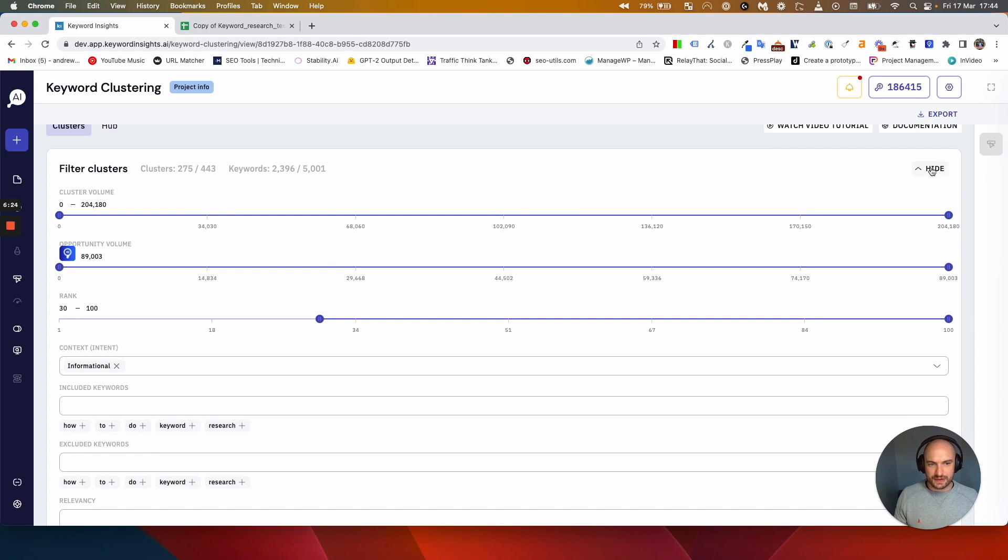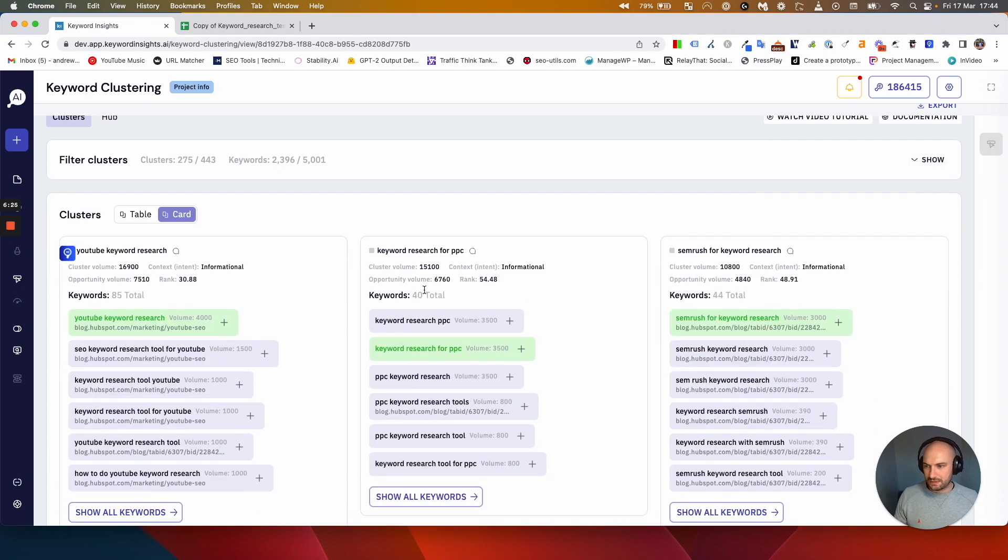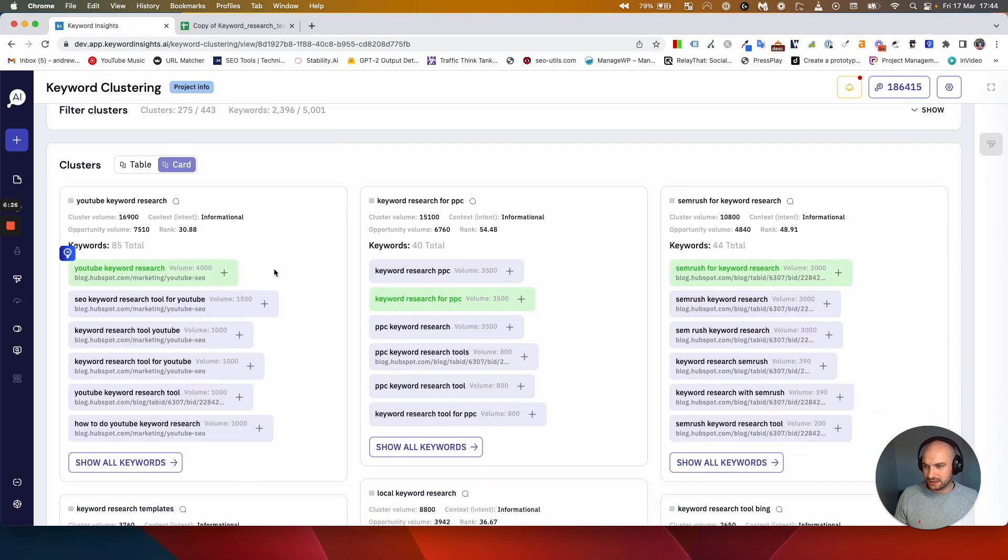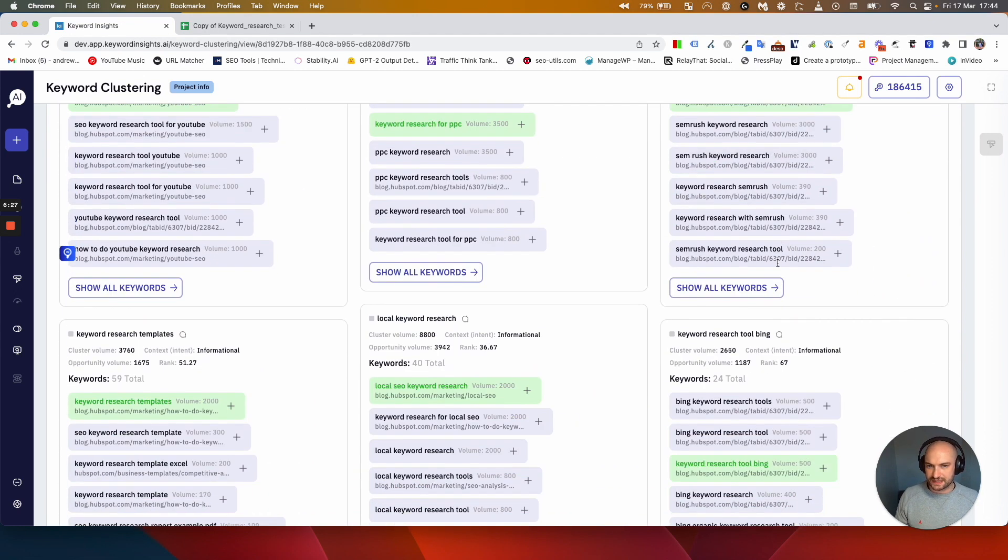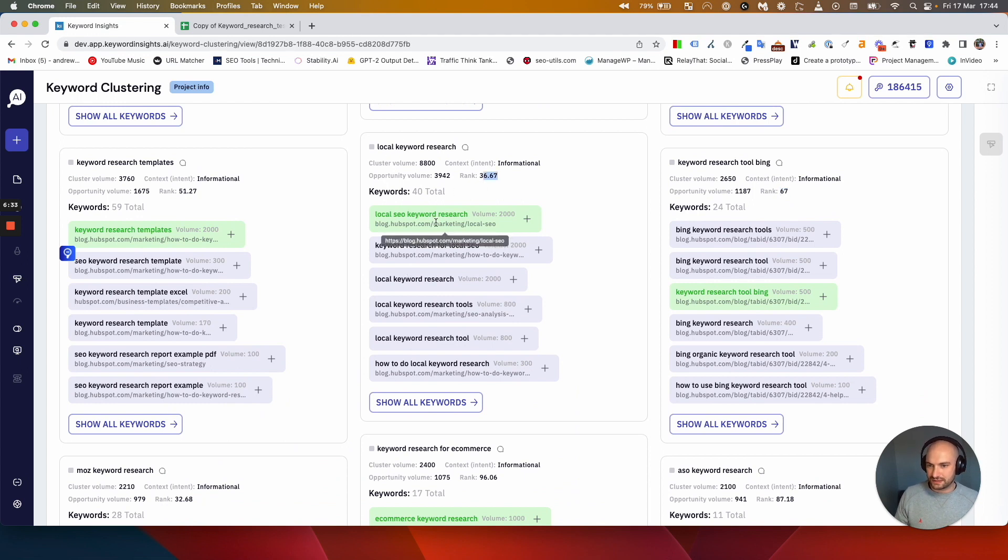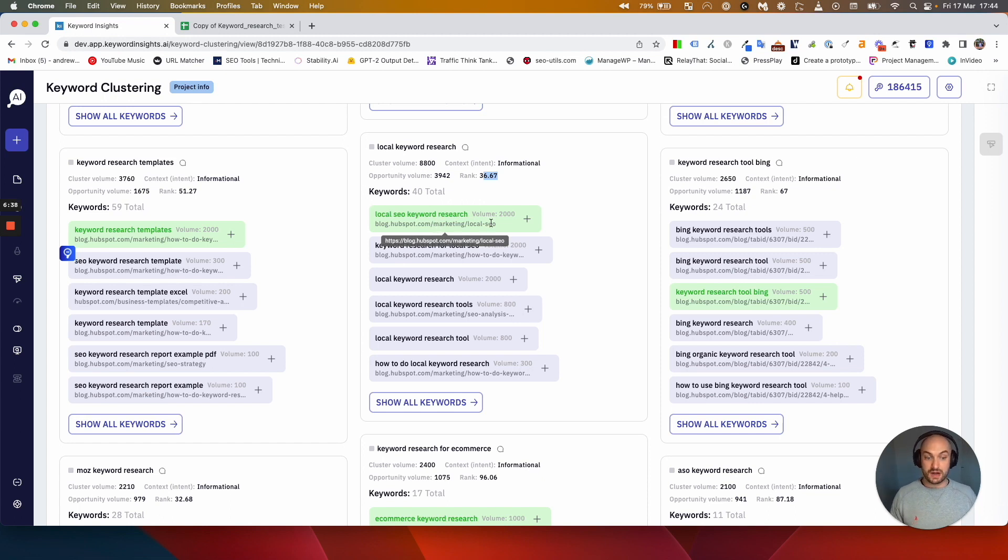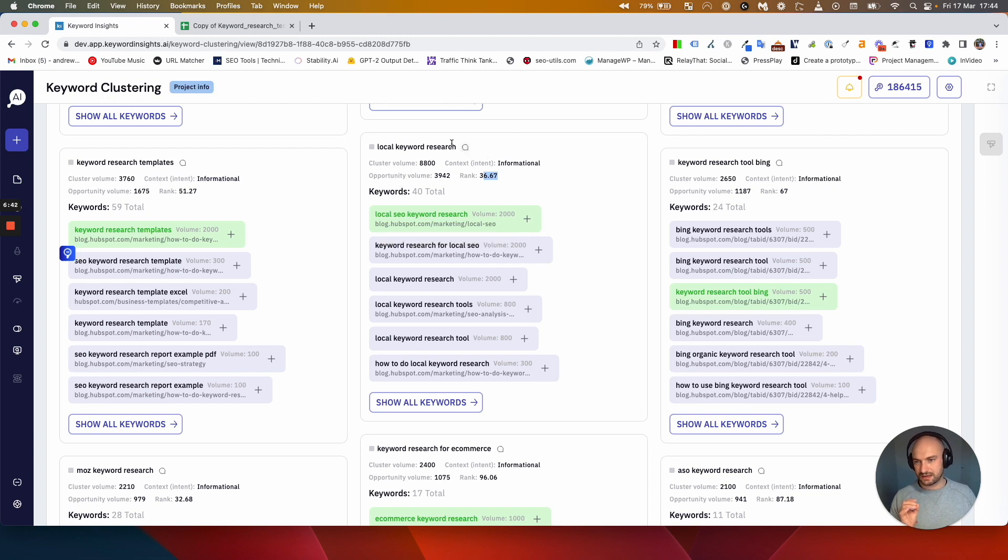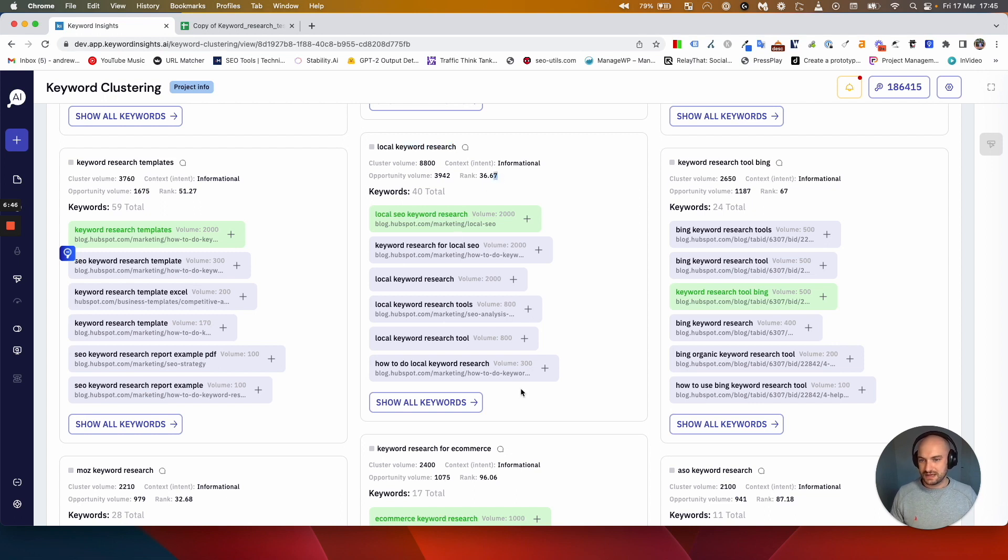Roll that up and now what we're looking at is a load of clusters that we don't have content for and aren't ranking very well for. Local keyword research, this is just local SEO. So this local SEO guide should link to an individual piece of content talking about local keyword research. That's a really good example of where we can see a whole piece of content HubSpot should create.